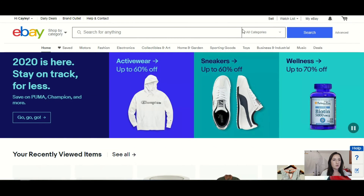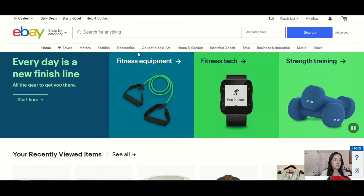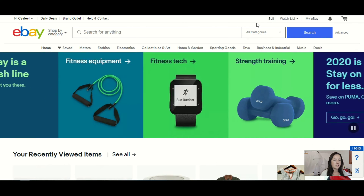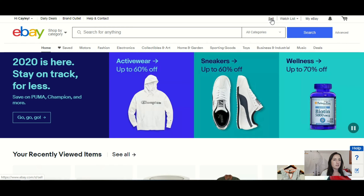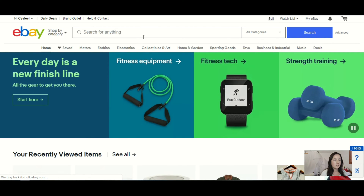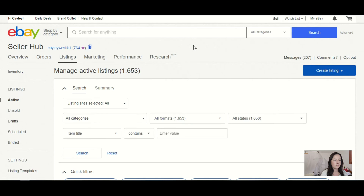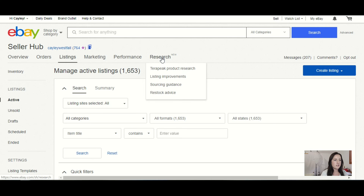We are going to hop on over to Terapeak. I'm just on the main eBay page and I am logged into my account. We're going to go up here to Sell. And when we are on our Seller Hub, you can see that there is a tab here called Research. You guys have probably seen this, but if you've never dived into it, we are going to look at that today. There are several things we can click through the Research tab. Today I'm only going to show you the Terapeak product research. Let's go ahead and go to that.